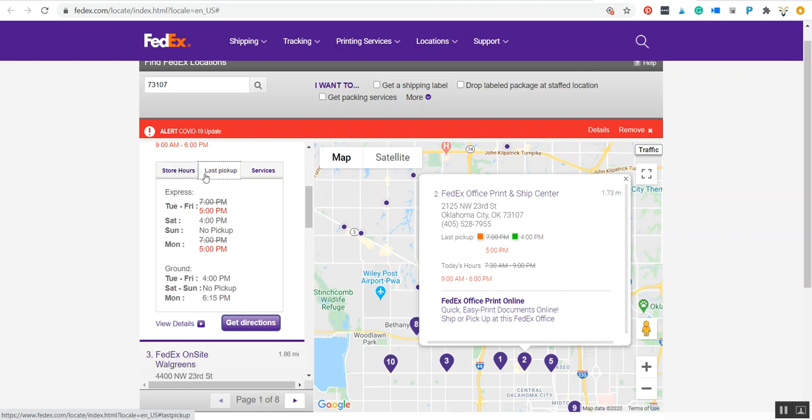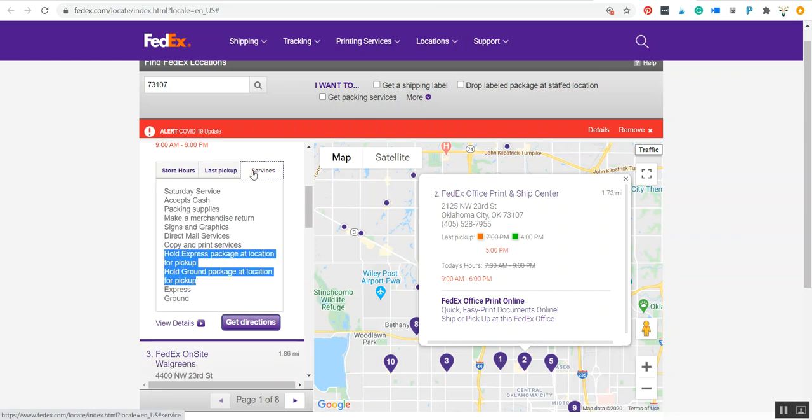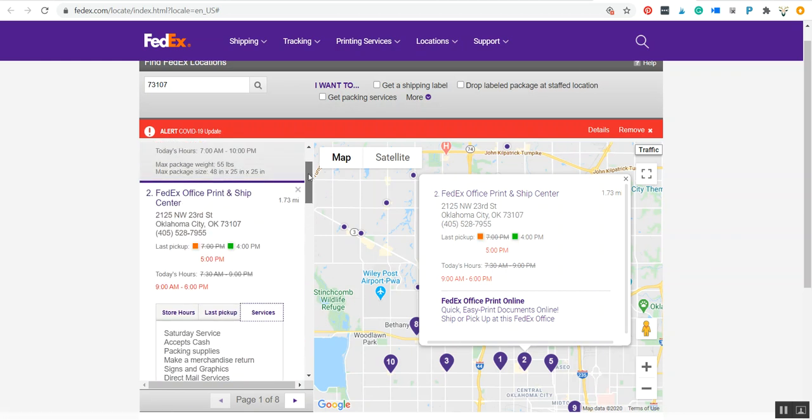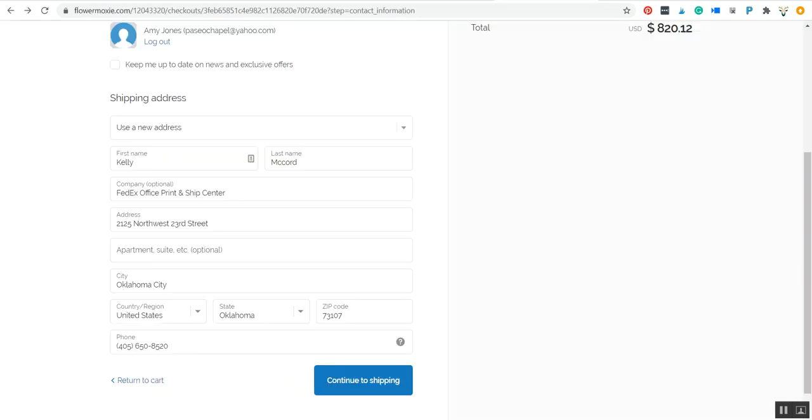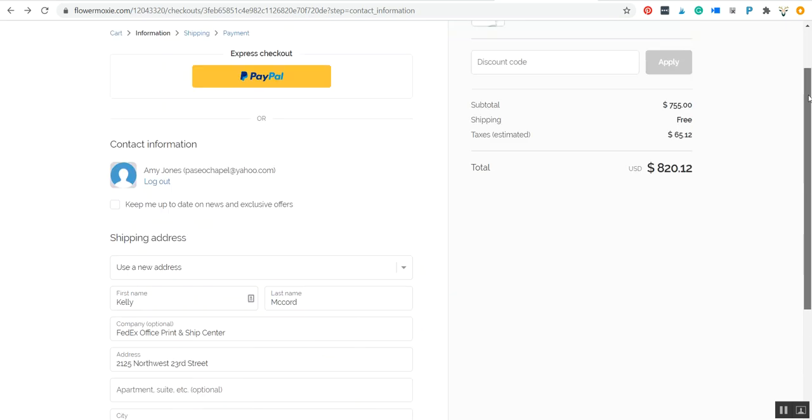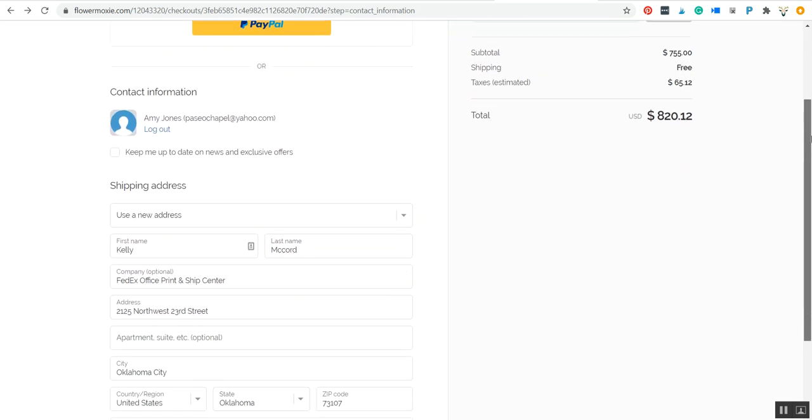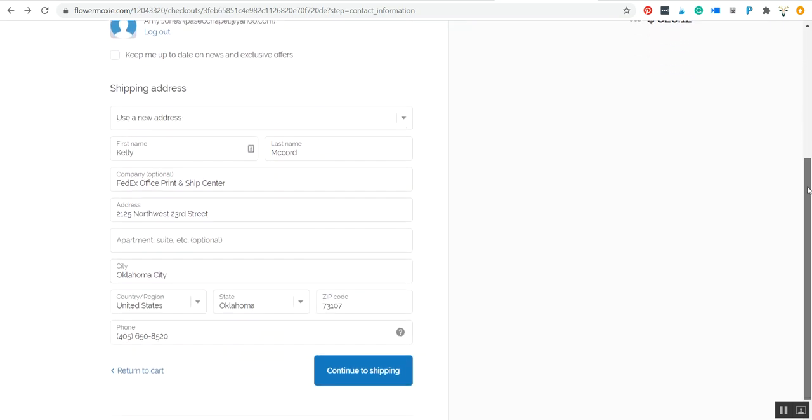There's the store hours, and from there I'm going to copy and paste this information into my Flower Moxie order. So we'll jump right over—I built a cart and I'm trying to check out.